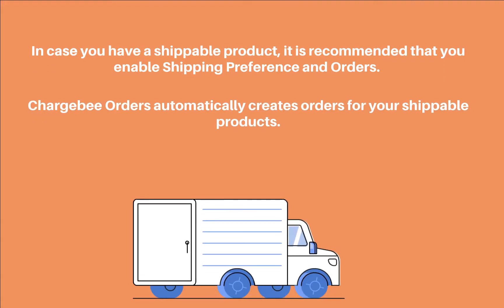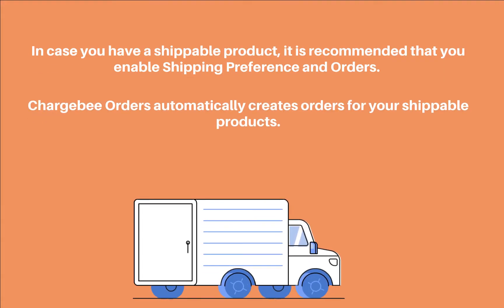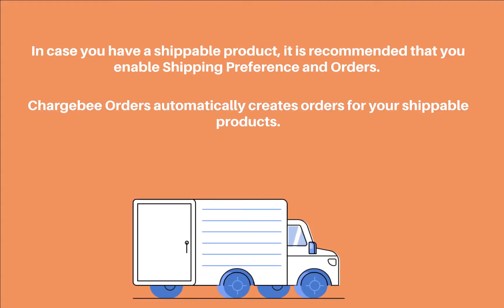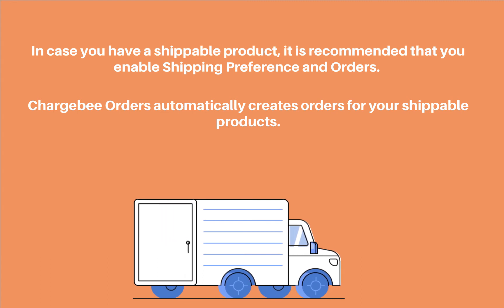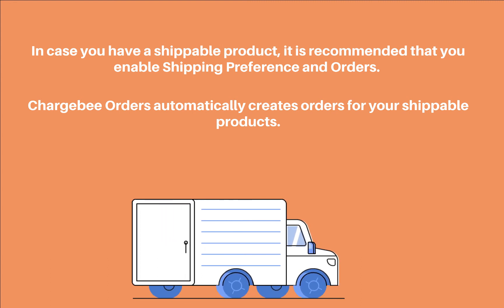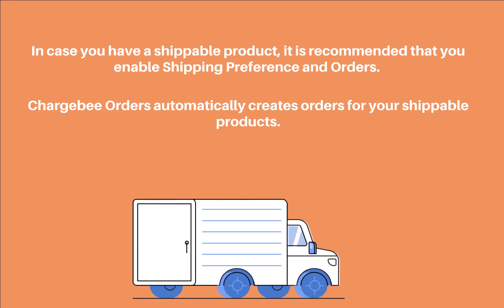In case you have a shippable product, it is recommended that you enable shipping preference and orders. Chargebee Orders automatically creates orders for your shippable products. Refer to our documentation to learn more.